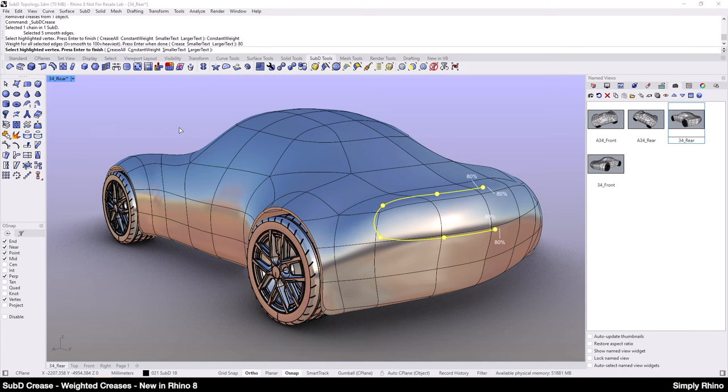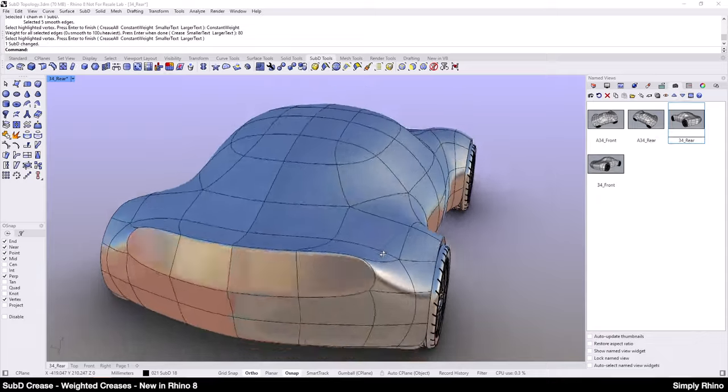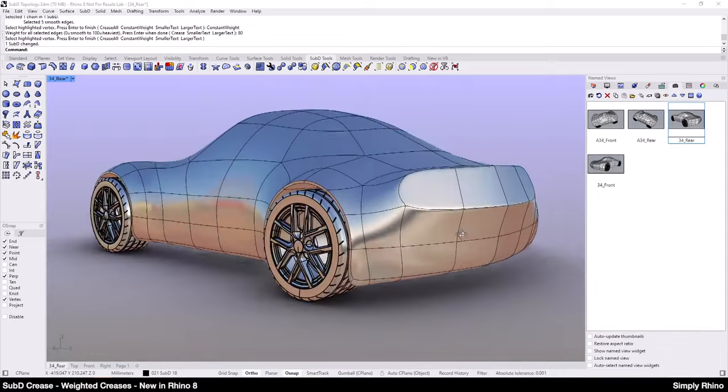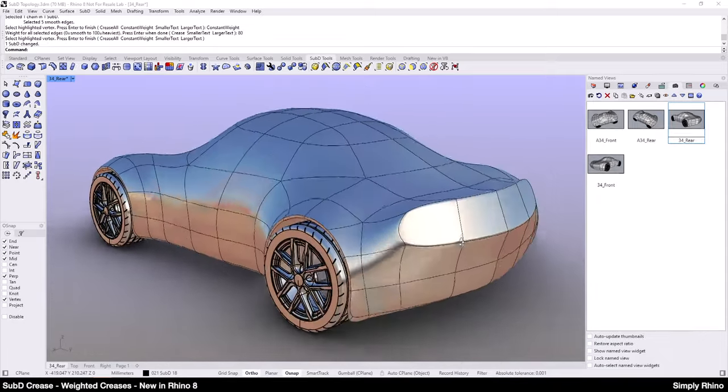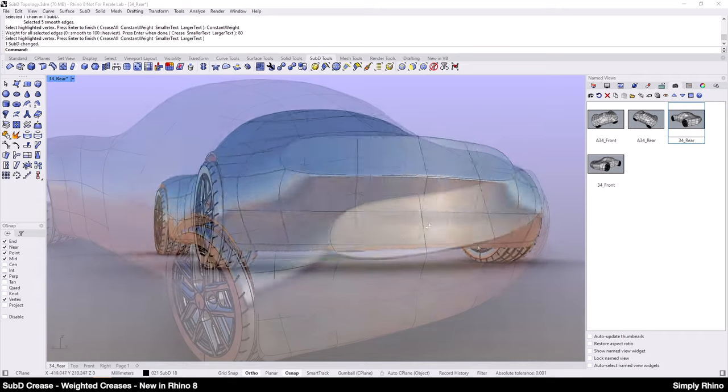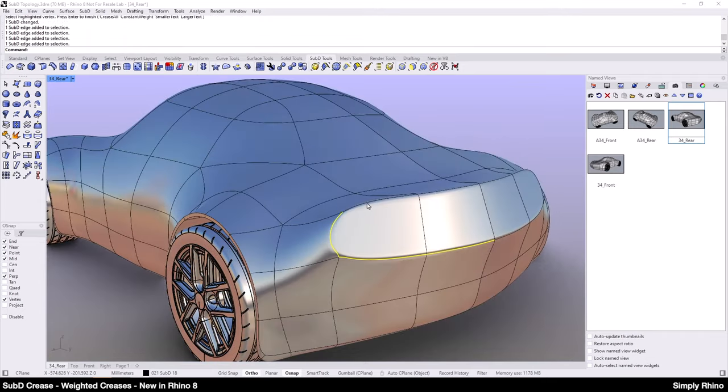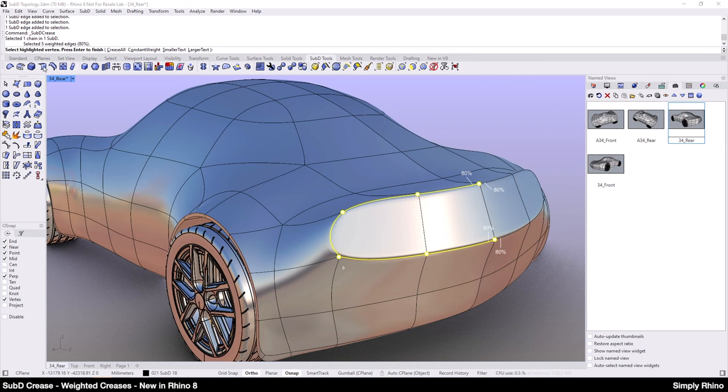The real value of weighted creases in an example like this is, I think, that there is much more scope to play with these features without changing the topology. So, if I want to soften the crease at the outer edges, I can re-select the edges and go back into the SubD command. I will now soften this crease as it moves outwards by adding a value of 30% at this point here.